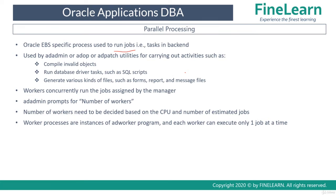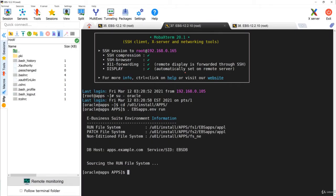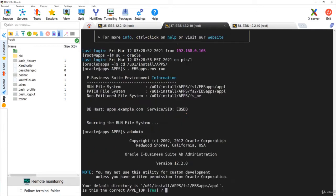Before we understand further, let's do a simple activity using ad admin to understand it much better. This is an eBusiness Suite 12.2.10 Vision instance. I have already set the run file system environment and I'll simply run the ad admin command.